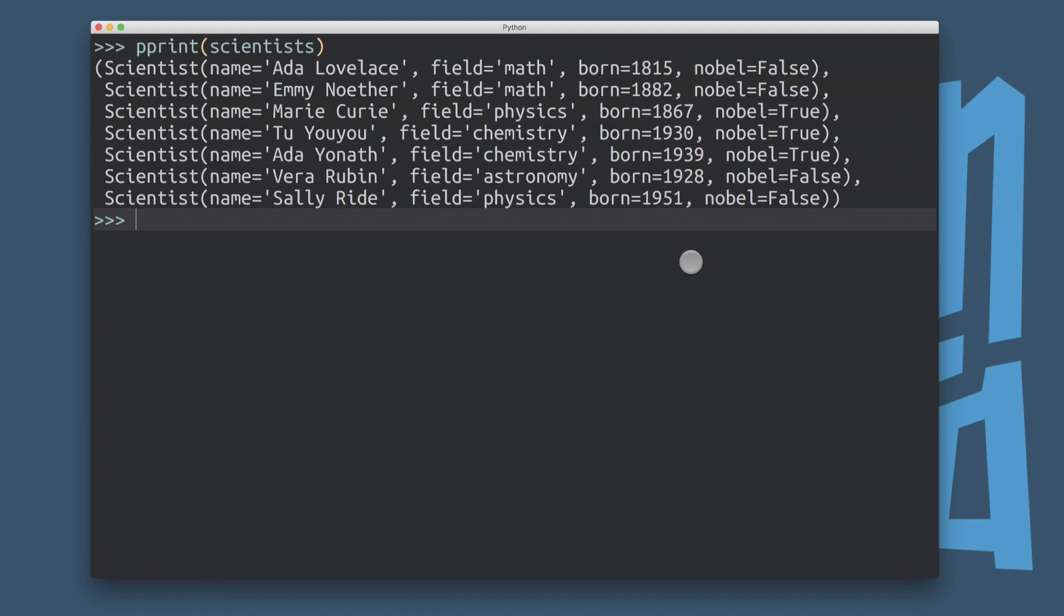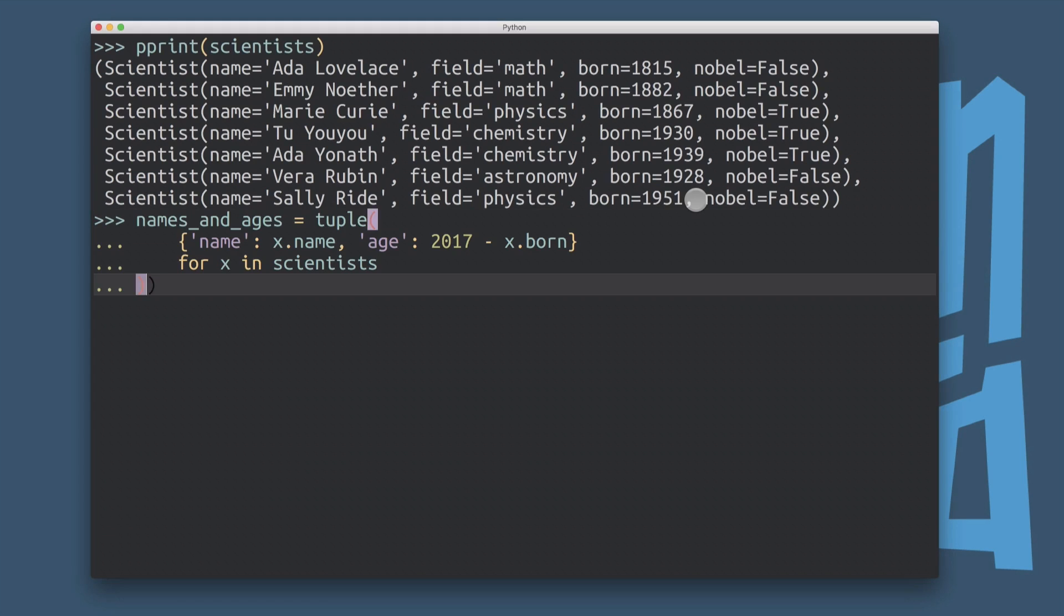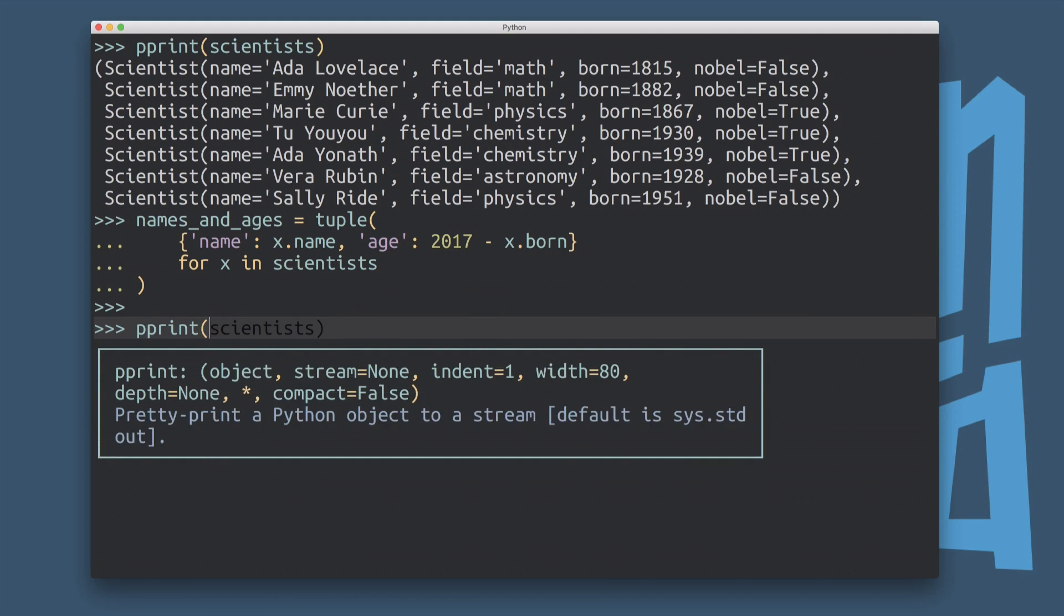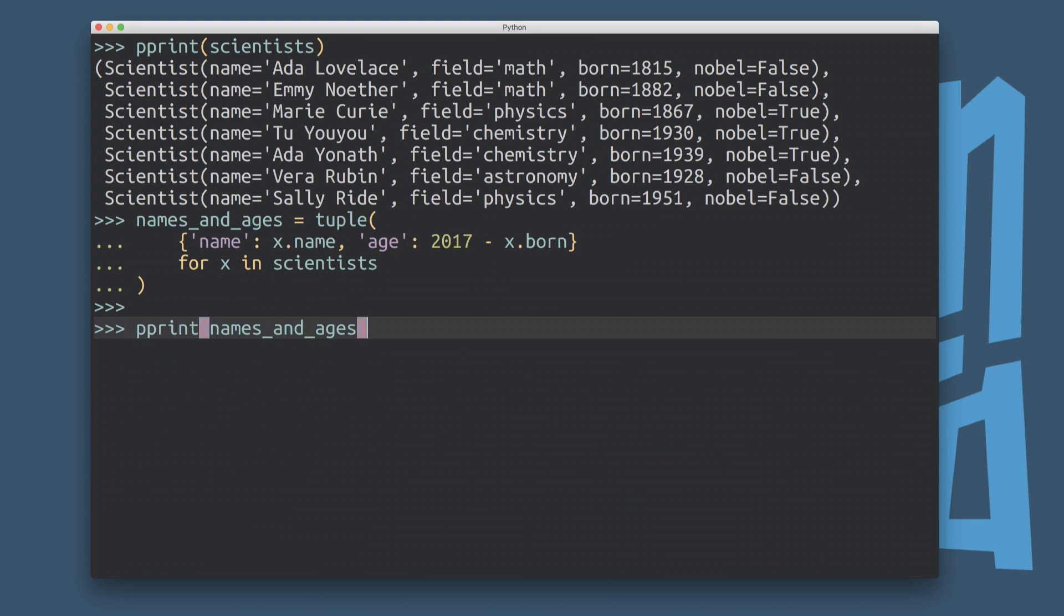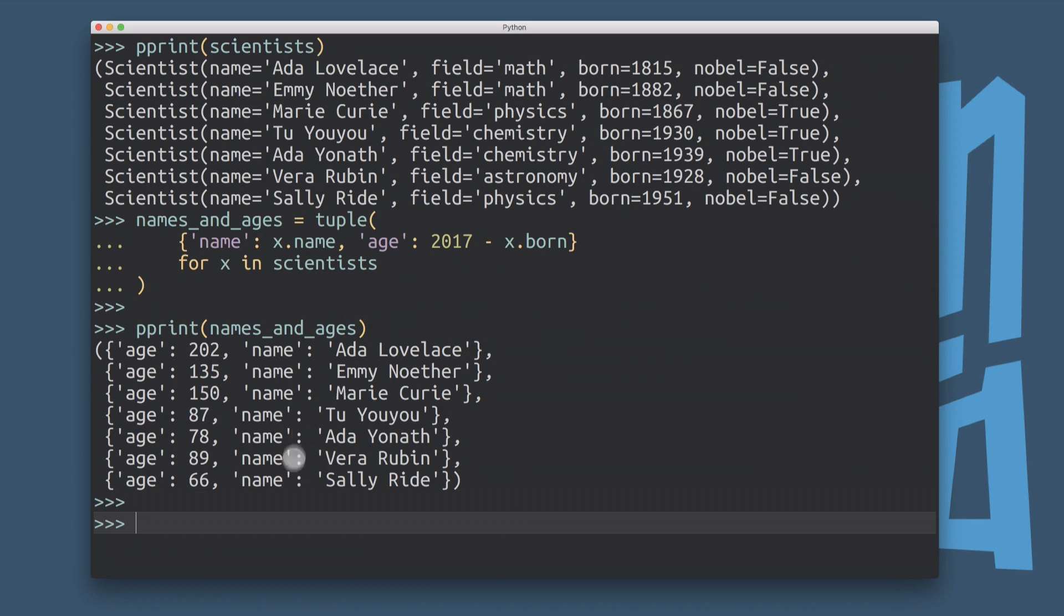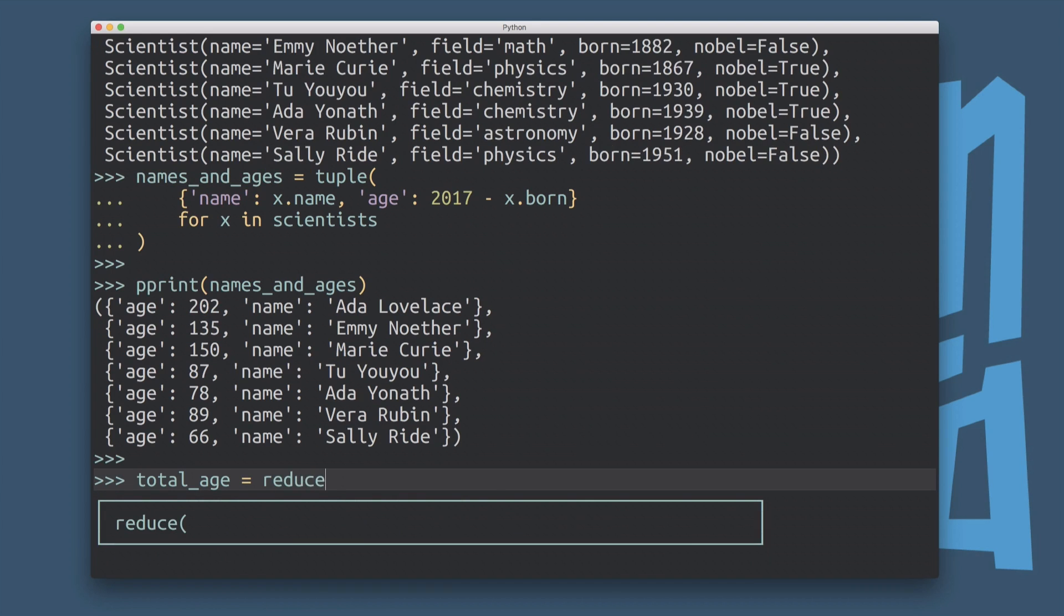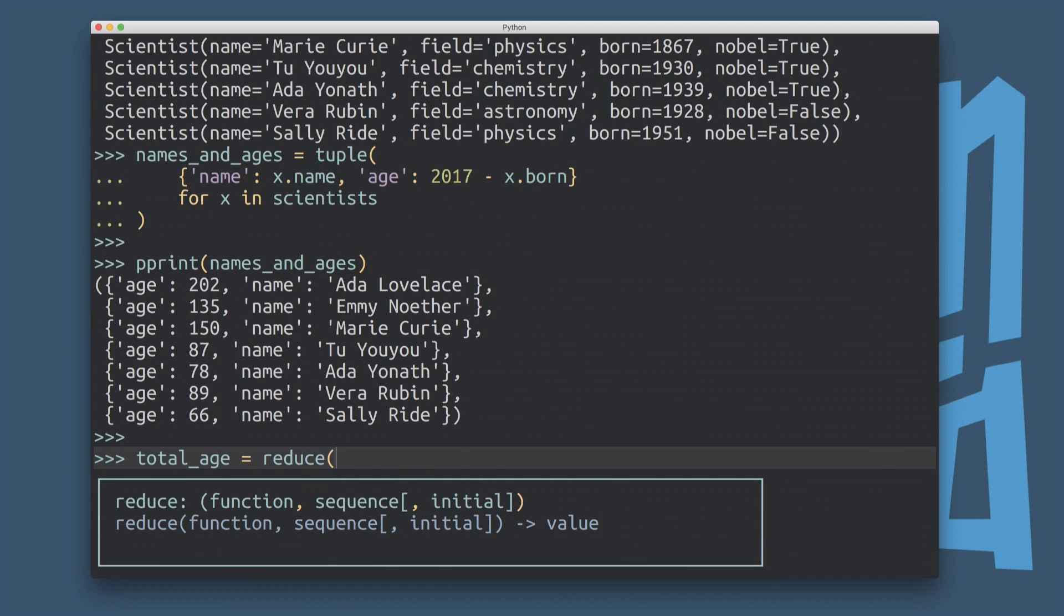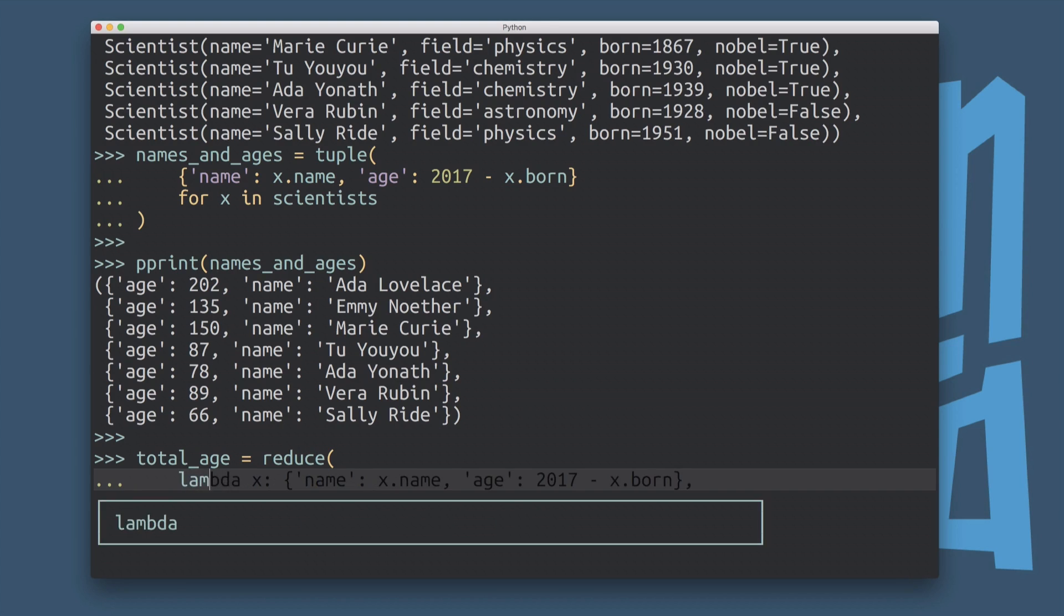All right, so we're going to take this and we're going to do some experimentation here with our reduce function. So the first thing I want to do here is I want to calculate the total age of this group. So if you remember what we did in the last installment of the series, we did something like this, where we calculated this derived list that had the name and age of all of these scientists in 2017. And so I'm actually going to use this derived list for the first example here for using the reduce function. So what we want to do here is want to calculate the total age. And for that, we're going to use the reduce function.